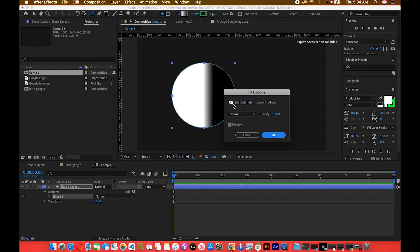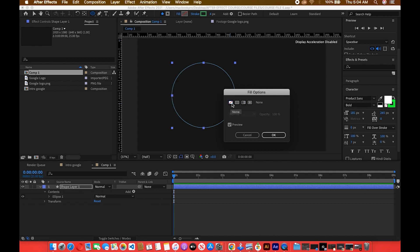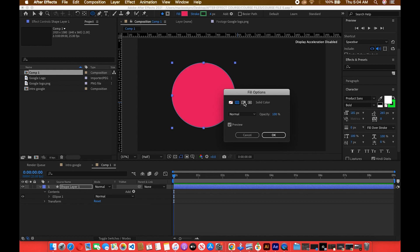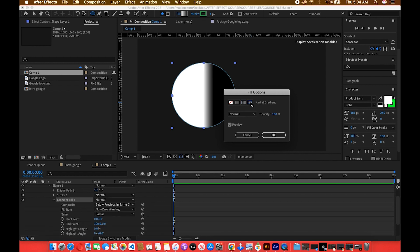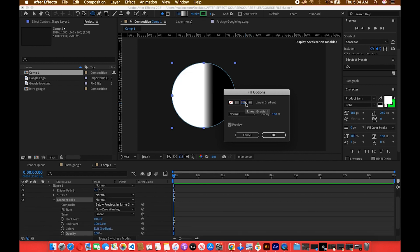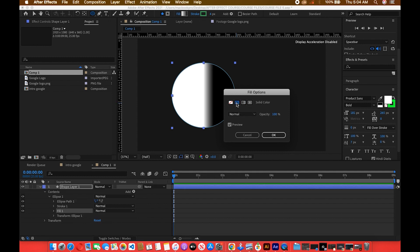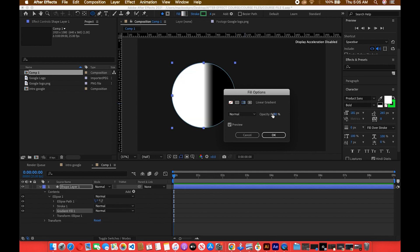I showed you this in the previous video but we're going to look in depth. When you click on the fill option you'll find four different options. First is None — you don't want any fill. Second is a solid color. Third is a gradient. Fourth is a circular gradient. If you've used Photoshop this should not be a problem. The course file — course file six — is in the folder if you want to reference it. These fill options can make your work more interesting if you know how to tweak gradients.